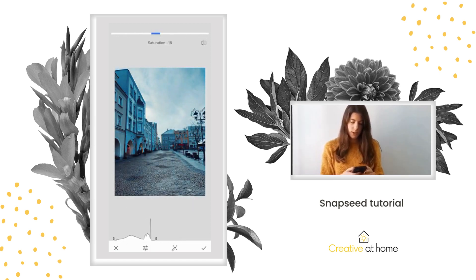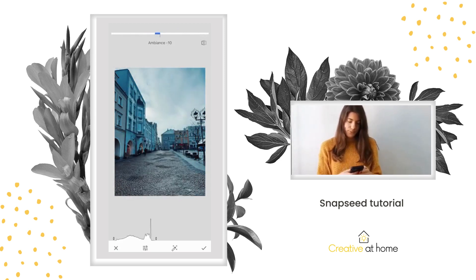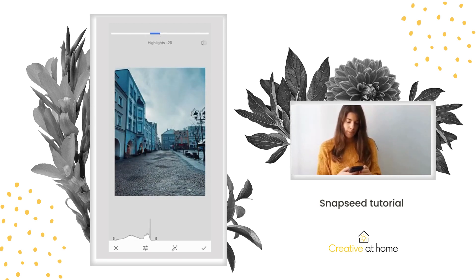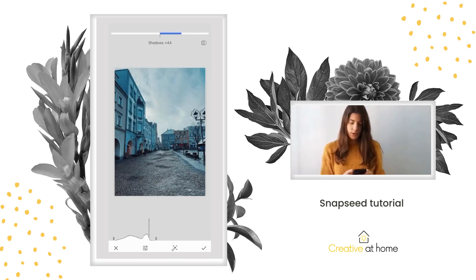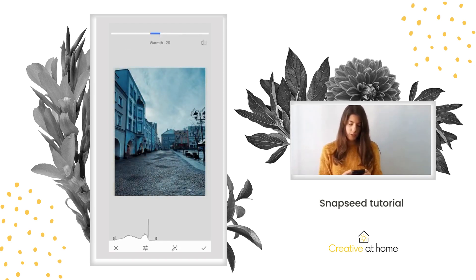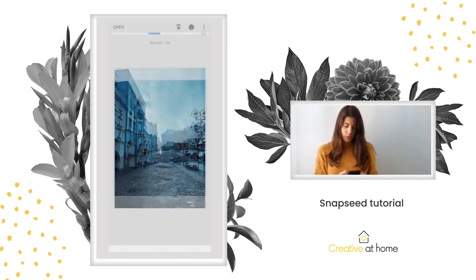You can adjust the ambiance, and then you can adjust your highlights. You can also make your shadows darker or warmer, and you can adjust the warmth of the photo. Then you go back to the toolbar.